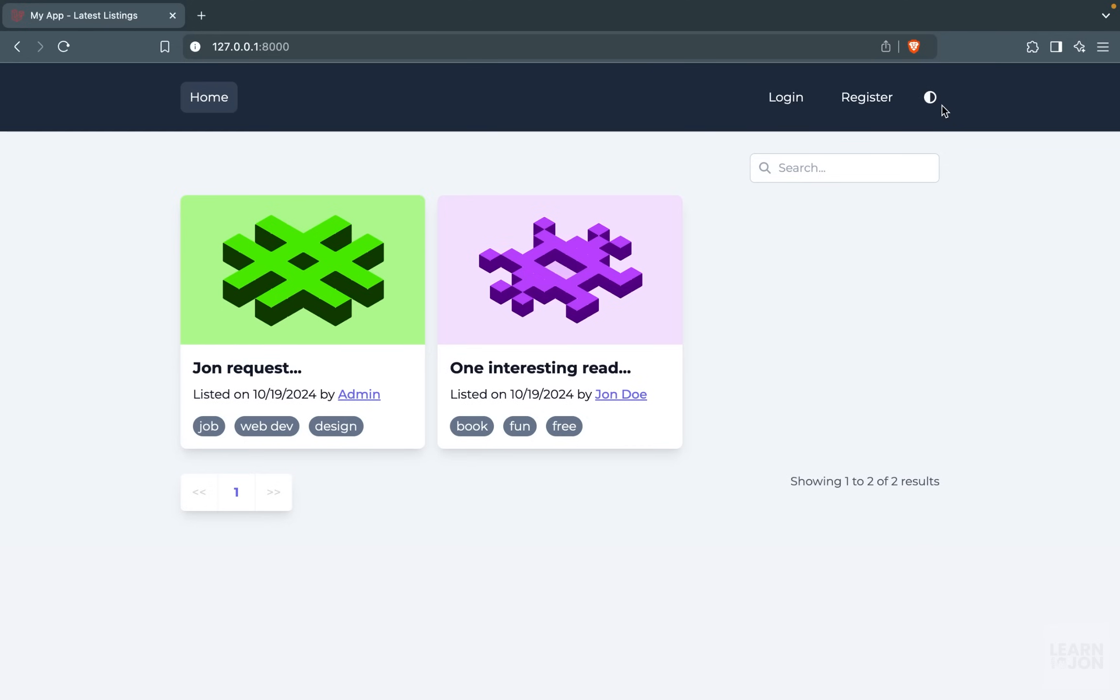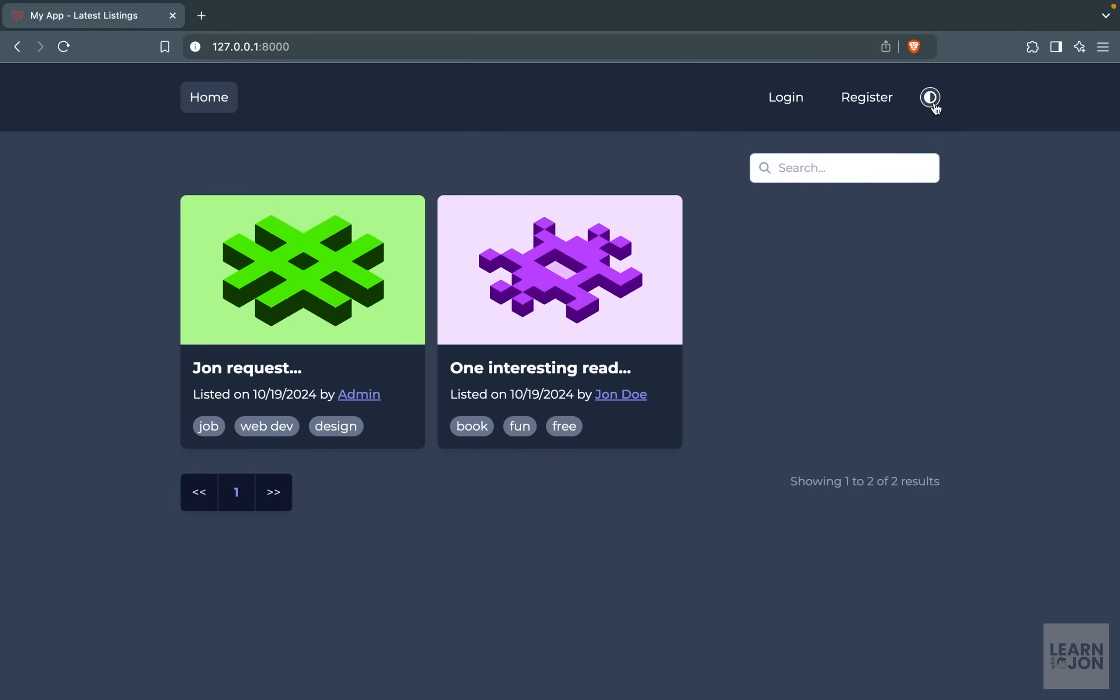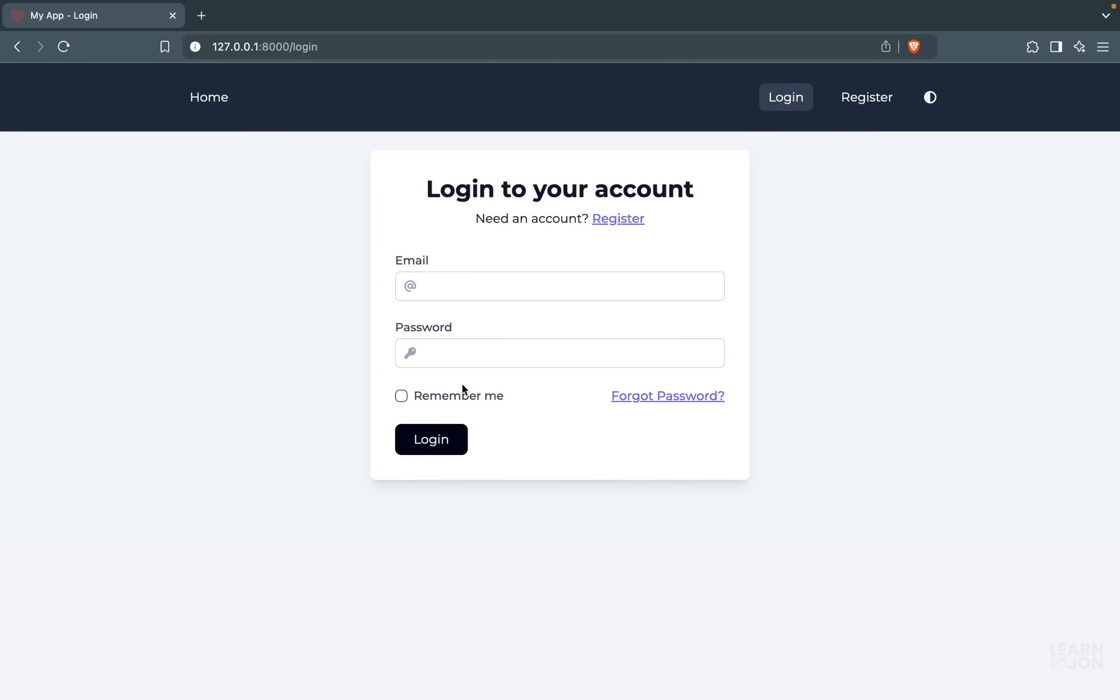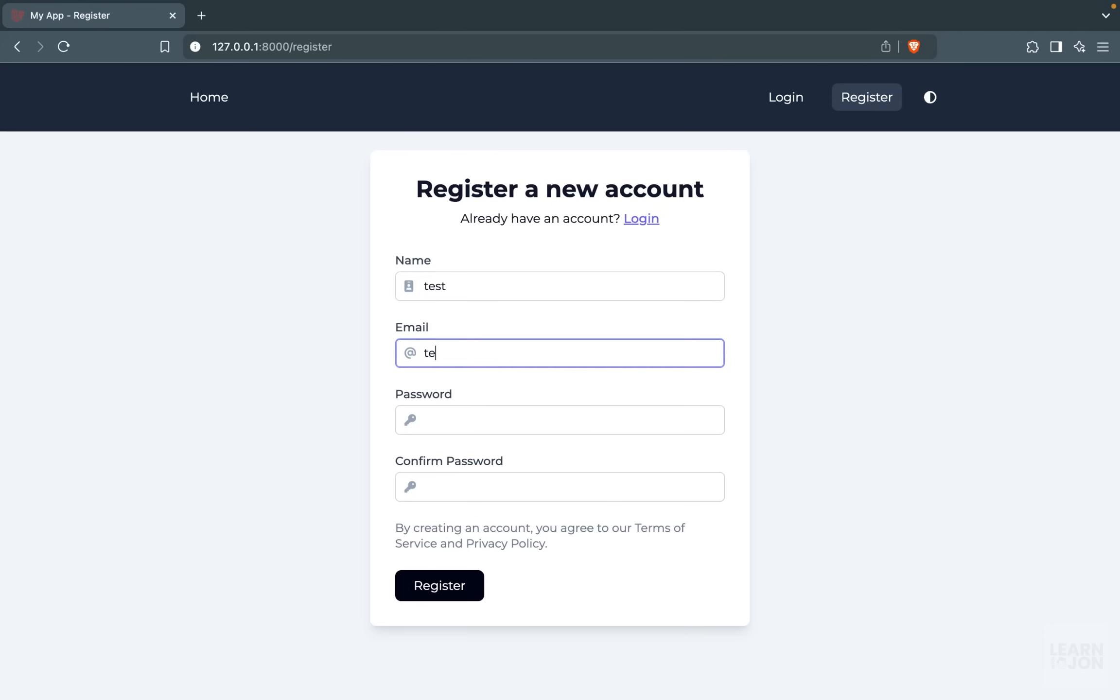First, we will have dark and light mode, and we will implement this using Tailwind CSS. We would also have authentication in place with email verification and features like remember me and forgot password.